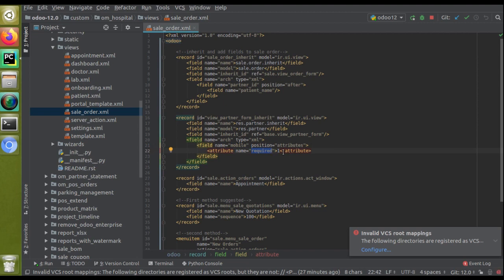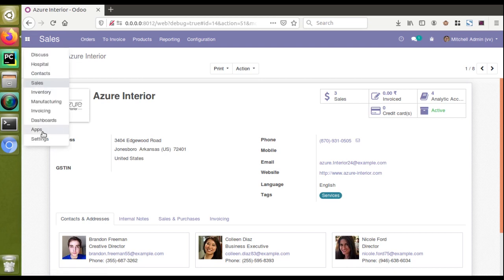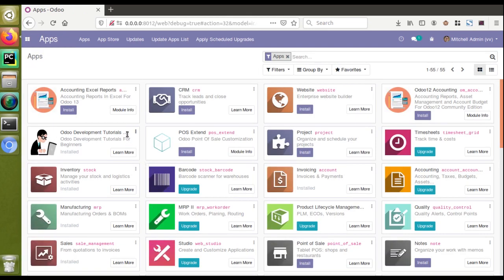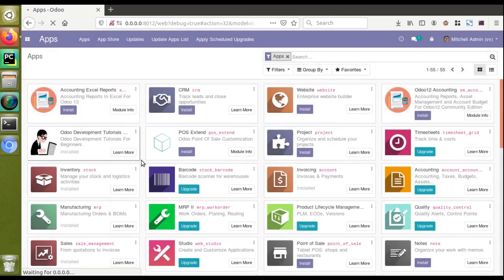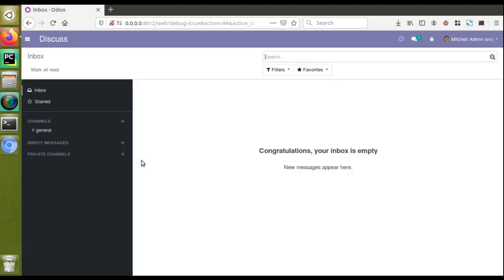I'll go to the Apps menu and upgrade our module. You can see our module 'Odoo Development Tutorials' — I'll click the Upgrade button. If you haven't got this module, you can go to the Odoo App Store and search for 'Odoo Development Tutorials', or download it from our GitHub repository. The module has been upgraded successfully. Now I'll go to Sales and then to the Customers form view.